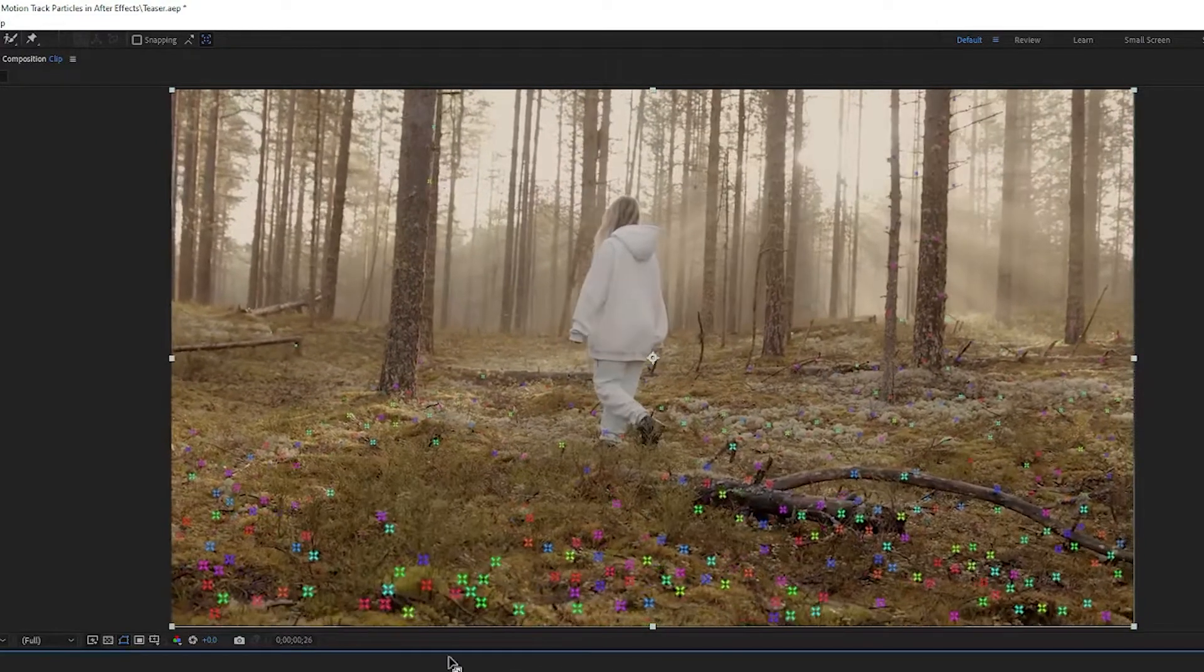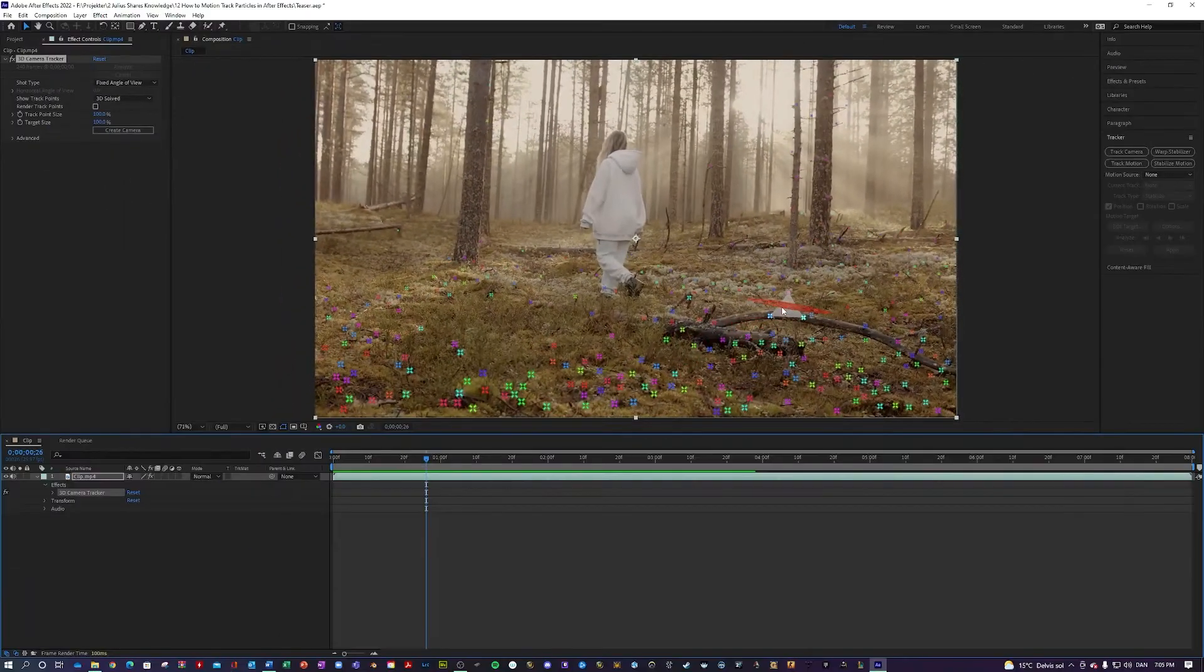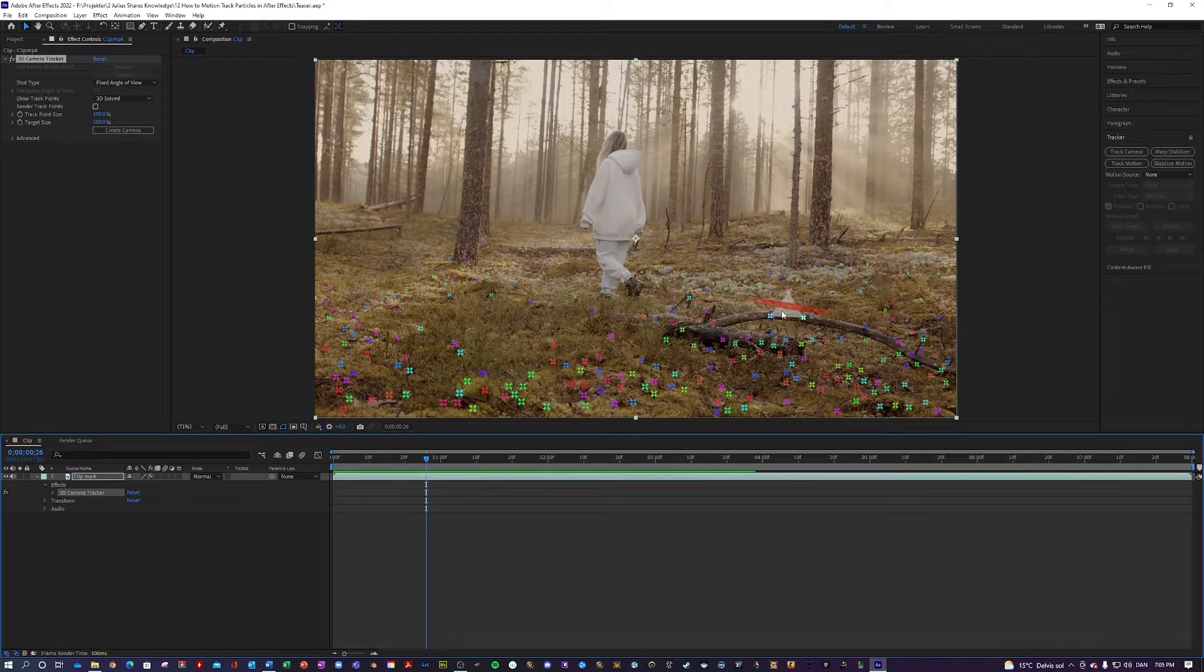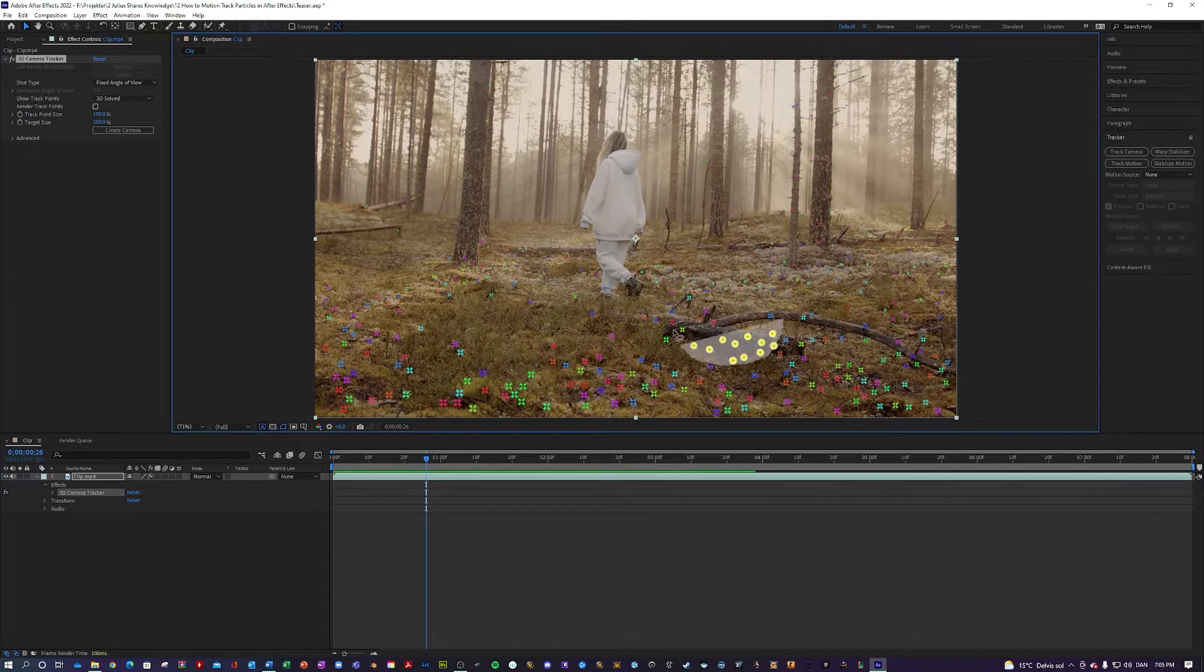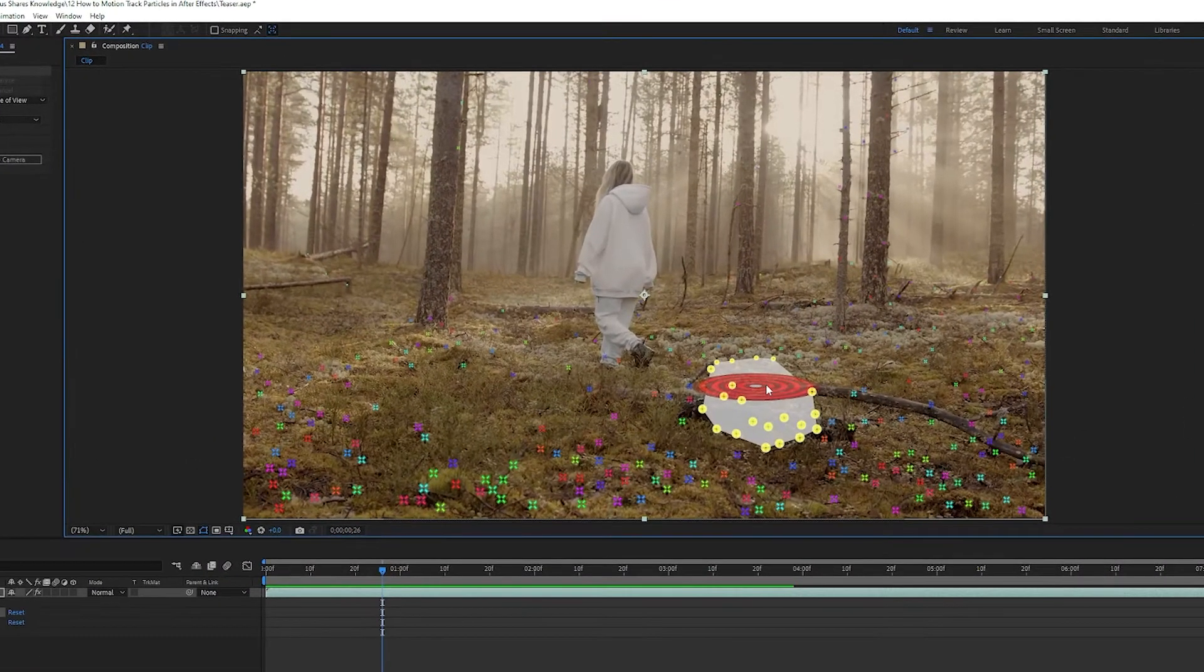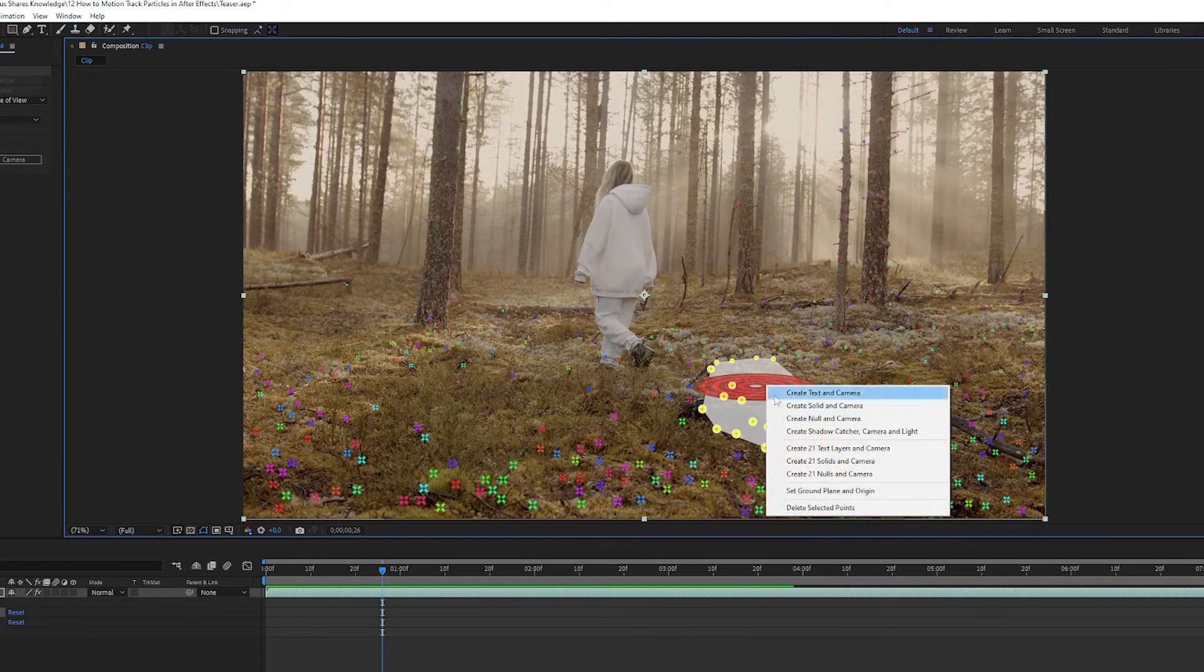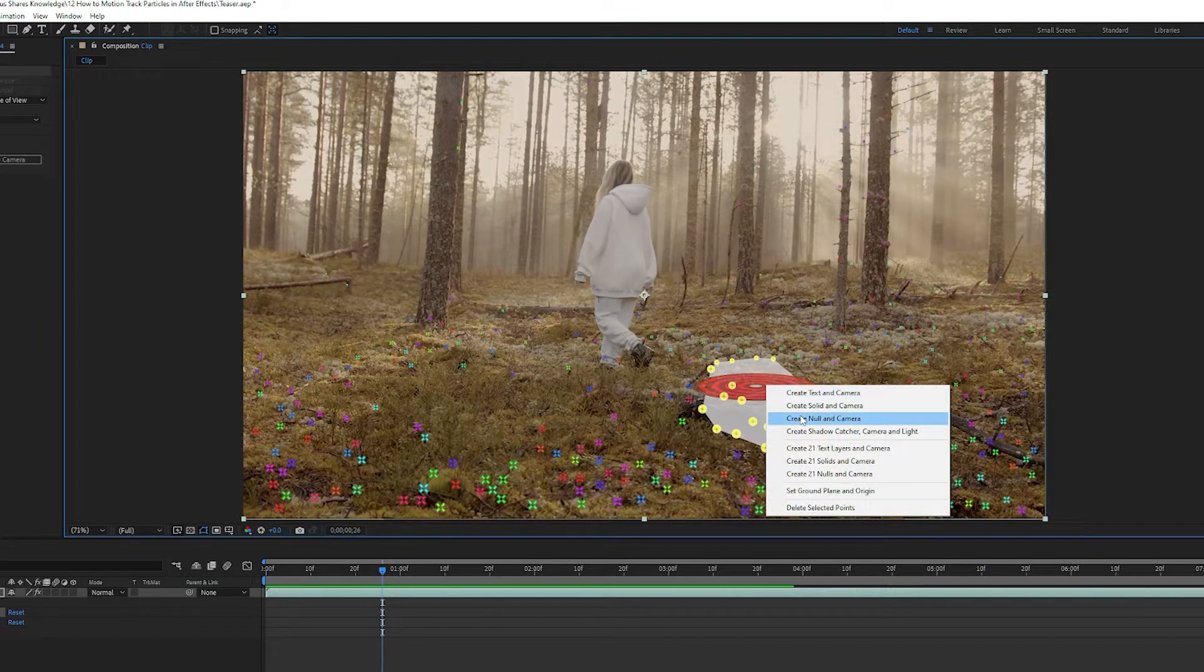So basically what you want to do is hold down your left mouse button and select a bunch of these like so. Then right click and hit create null and camera.